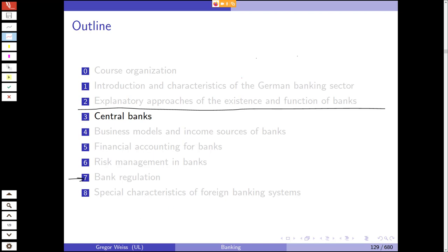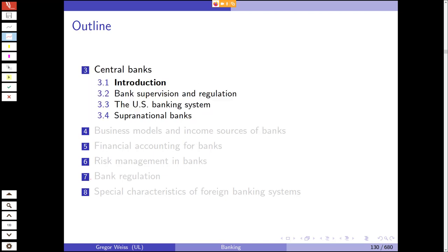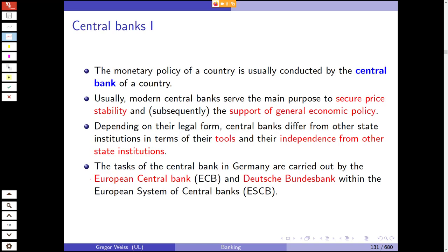We'll talk about the basics of central banks and also the basics of financial regulation and financial supervision, although we'll come back to this point in Chapter 7 when we go into more detail on bank regulation. We start here because in many countries central banks are actually the regulators and supervisors — and this is also true for Germany, as you'll see in just a bit.